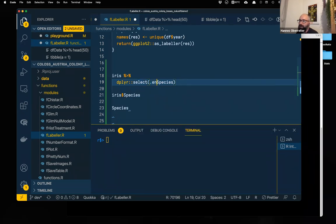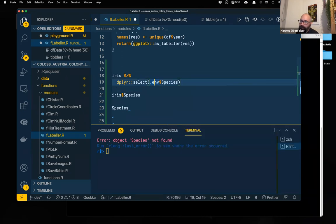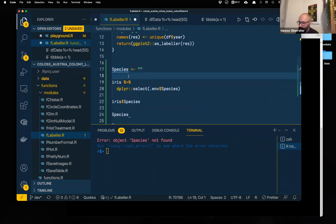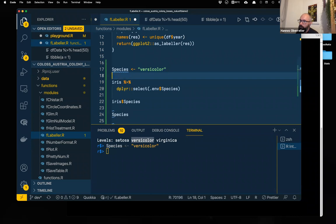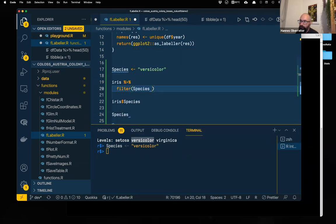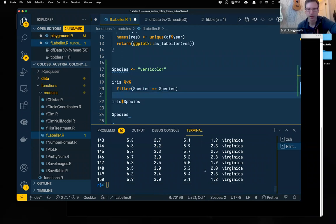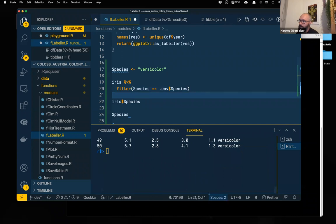Data masking is why you can write `filter(iris, species == 'setosa')` without specifying iris$species. If you define a variable named 'species' in your global environment and try to filter by it, it won't do what you're asking because it uses the column first. You can use `.data$species` or `.env$species` to make your meaning clear — `.data` references the data frame columns and `.env` references the global environment variable.